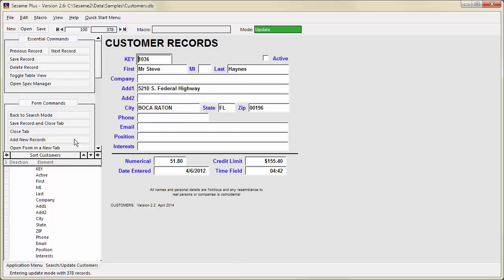The lower section of the command area is the spec window. Specs help you to set up actions you can perform with sets of records, like sorting. The spec window displays the various specs that are available in different modes.